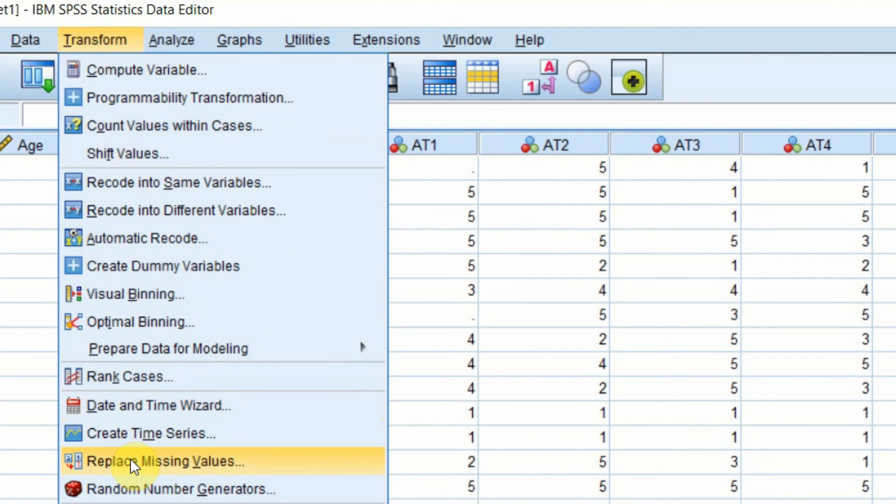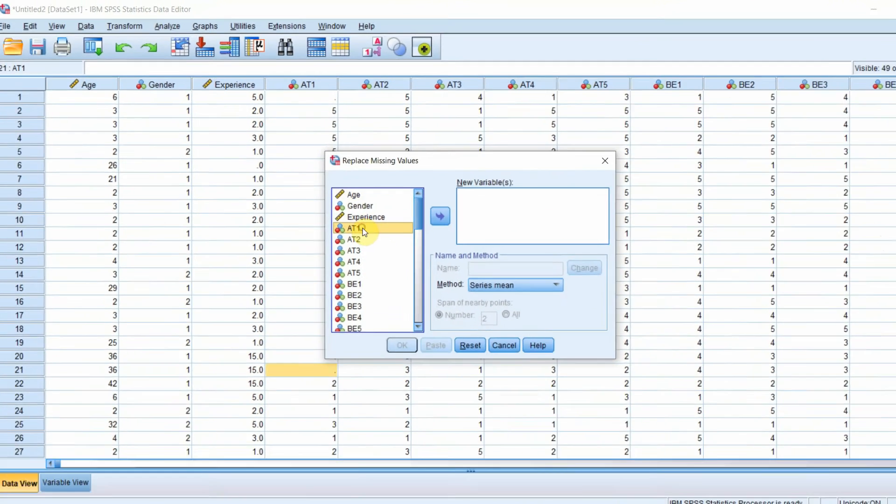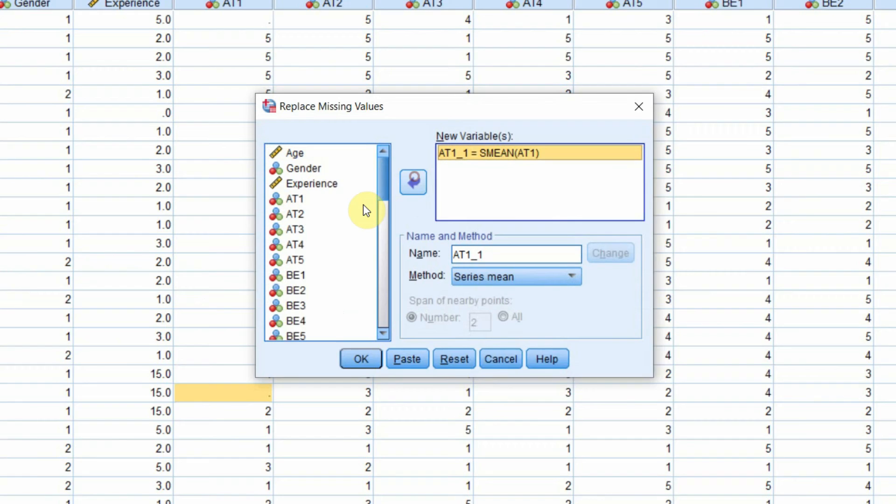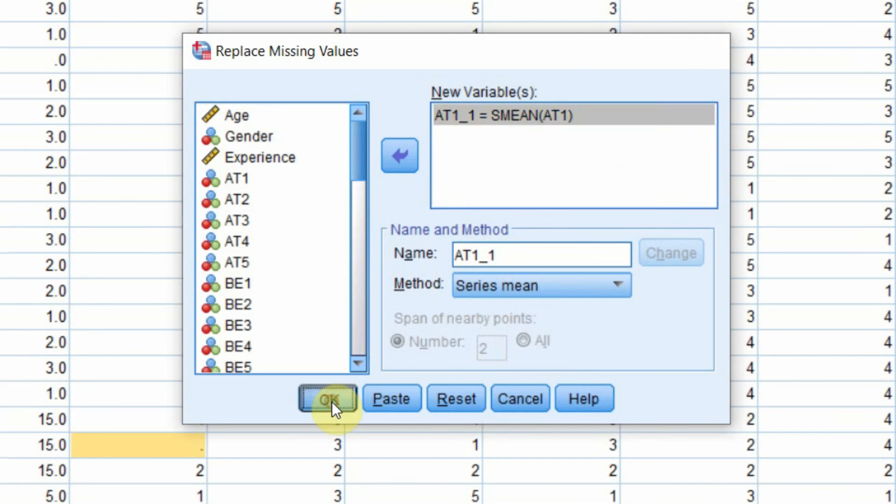So we go to Transform, Replace Missing Values, and let's add A1. You can add multiple variables as well. Now there is series mean as a method. Nothing is required. Just press OK.